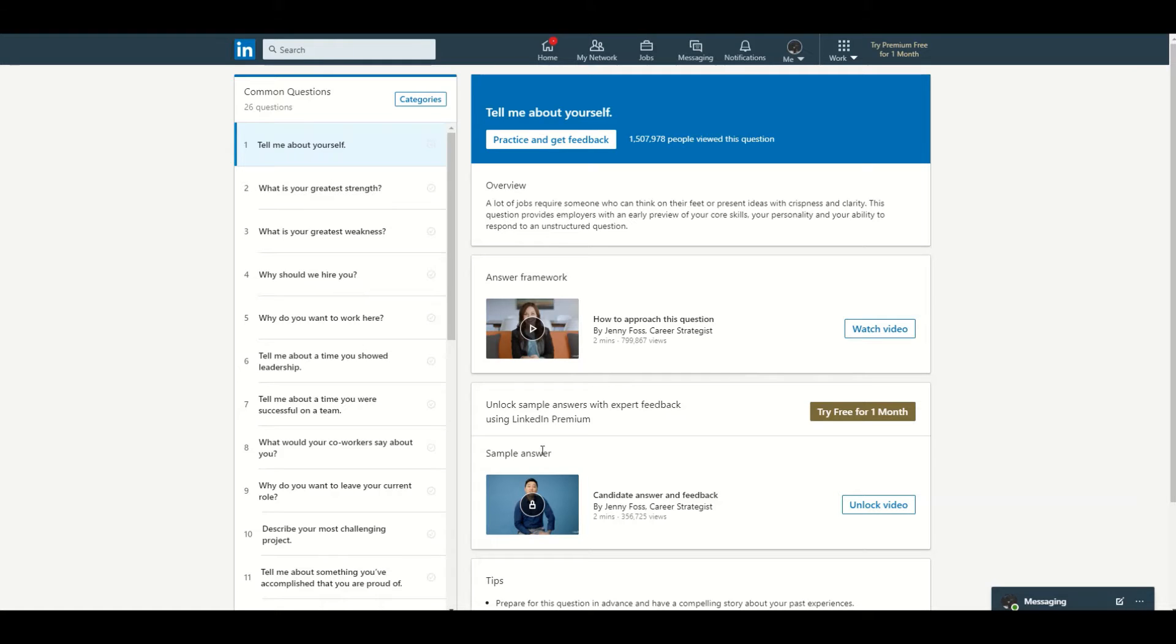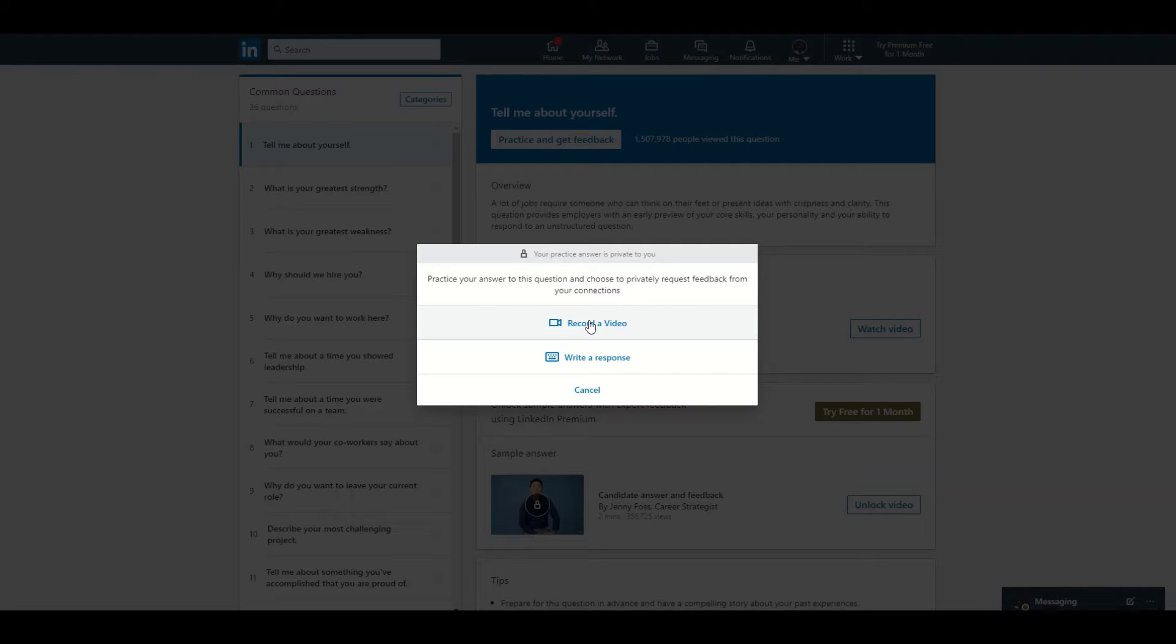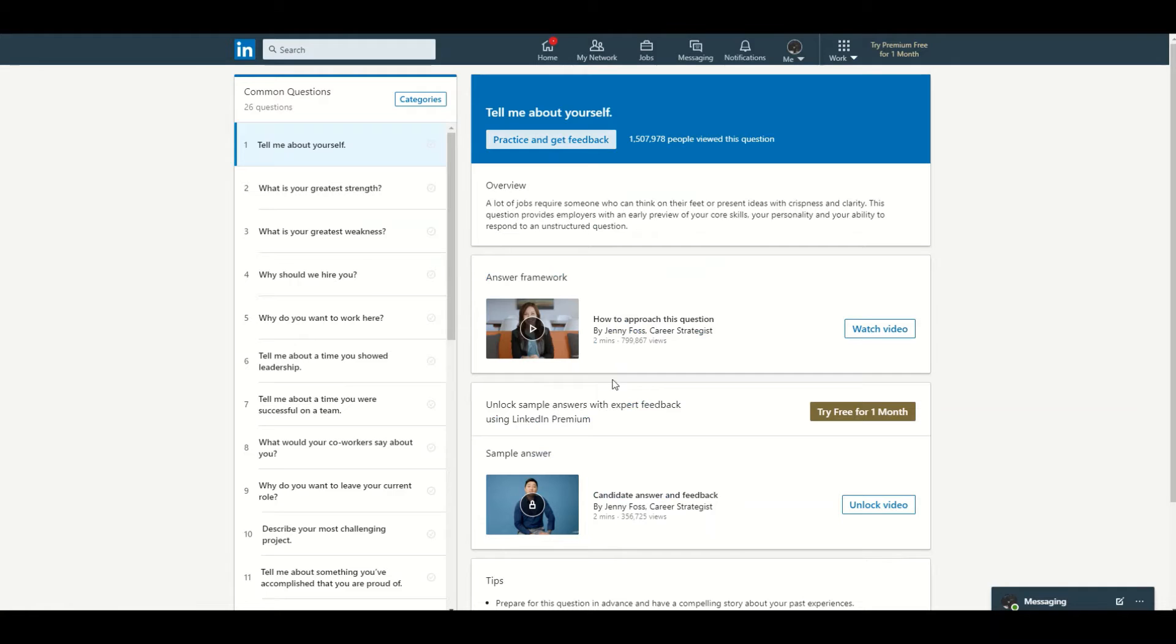It also has a practice and get feedback feature, so you can just go in there and record a video and then send it to somebody privately and then they can give you some feedback regarding your answer to that certain question. You can also write a response. So yeah, LinkedIn is actually good for whenever you have your normal traditional interview.